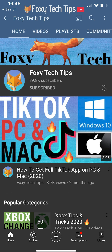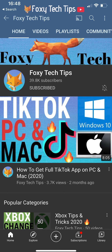If you have forgotten your My Eyes Only passcode, Snapchat support cannot help you to recover your passcode or your My Eyes Only folder. Your only option is to reset your My Eyes Only folder altogether. In doing so, you will lose all of the snaps that are saved to your current My Eyes Only folder.